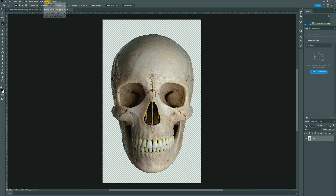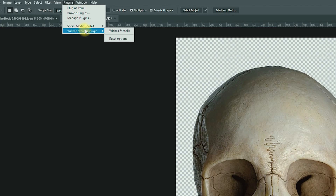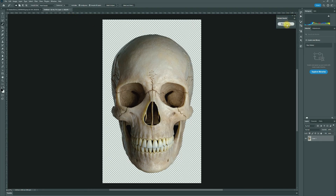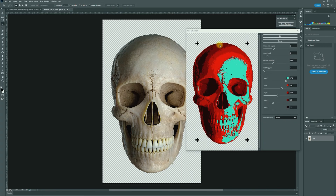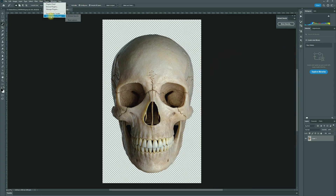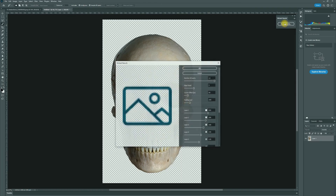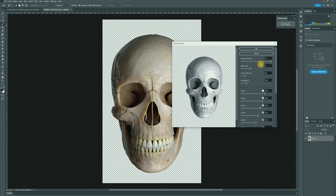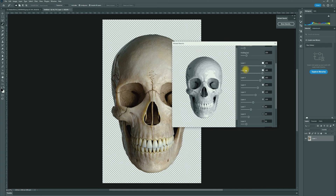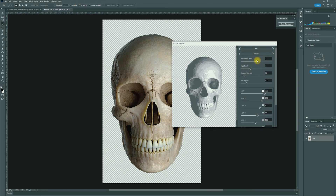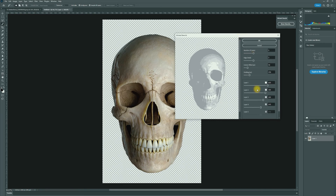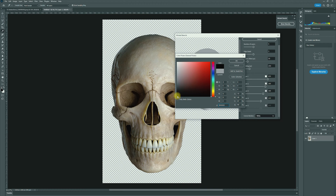Once we've done that, go over to the plugins and down to the Wicked Stencils plugin — you can find this on the Adobe Cloud Store if you don't have a copy. Click on Wicked Stencils to bring up the tab, then click Show Stencils. It creates some amazing stencils and defaults to 12 layers with different gray tones. For today's video, I'm going to drag that back down to five layers.